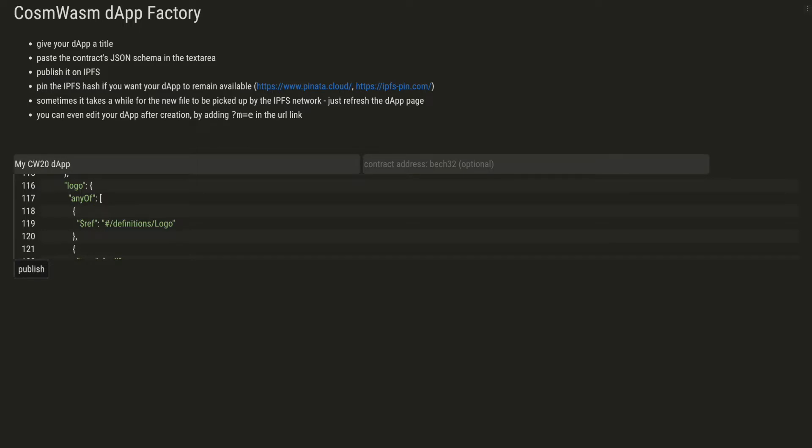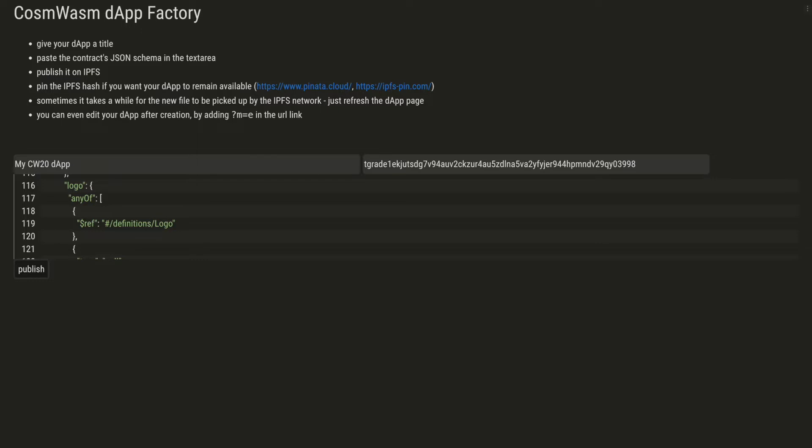Optionally, you can also add the contract address here if it's already deployed. Otherwise, the dApp will also help you deploy it.